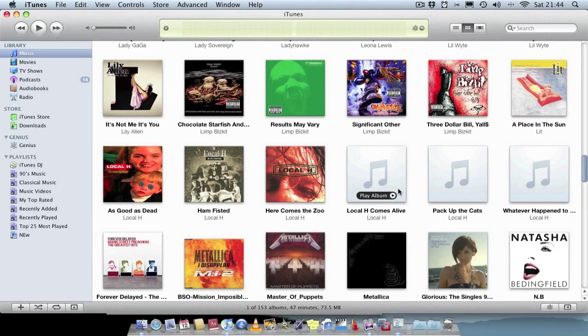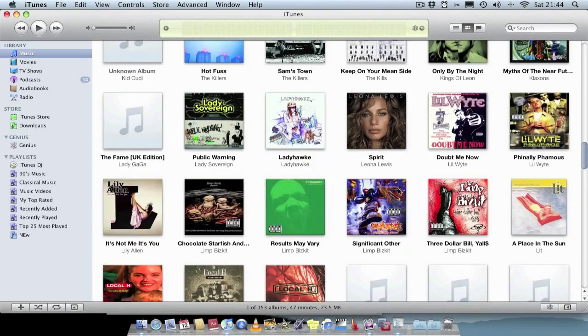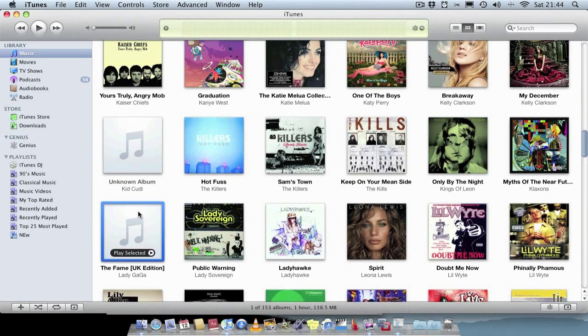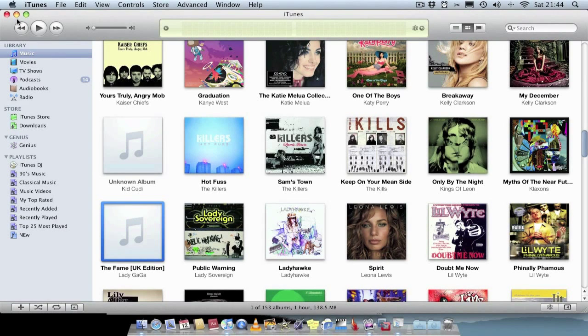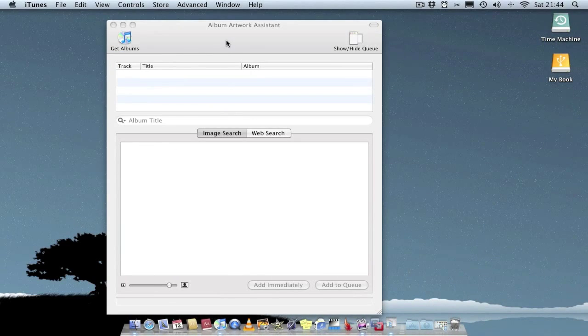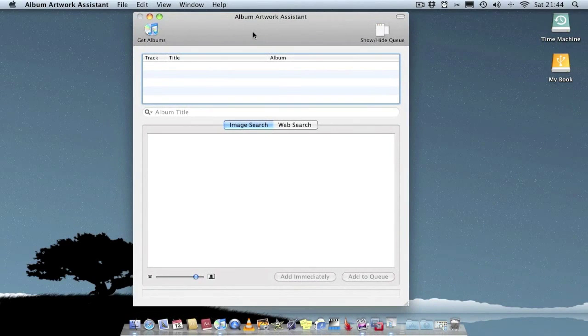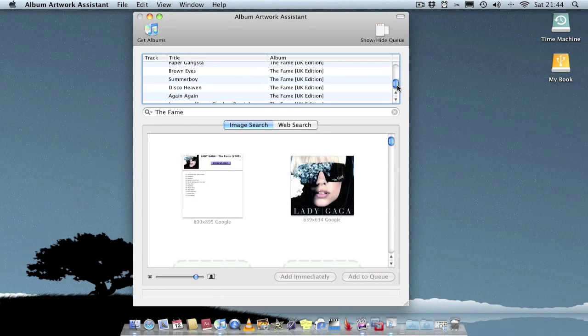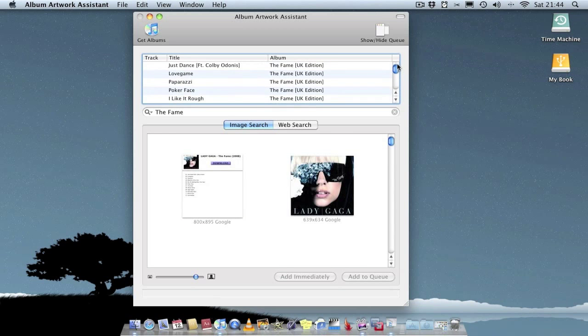So all you do is find an album missing artwork. So we'll go for The Fame by Lady Gaga. Select it, go to Album Artwork Assistant, click on get albums. And you'll get all the list of tracks from that one album you've just selected.